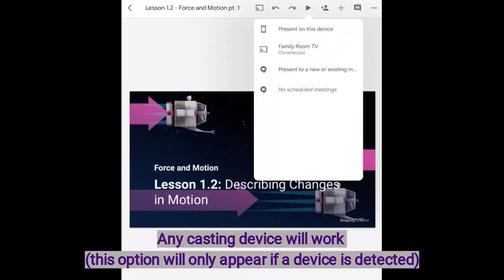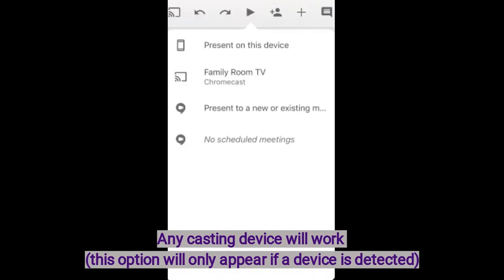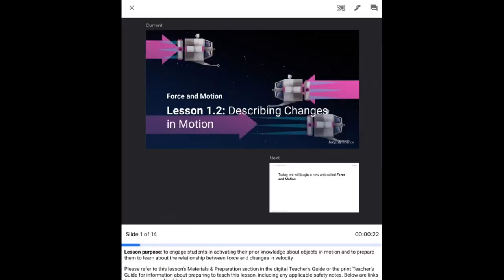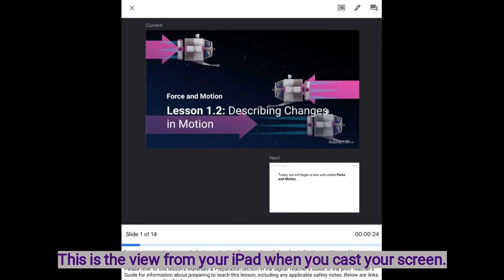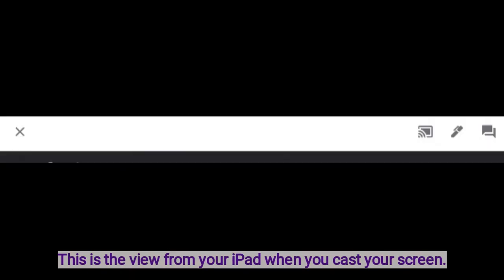First you can choose to cast to a device. Here I have my Chromecast. If you look on the upper right-hand corner you can see a pen. This is your annotation tool.